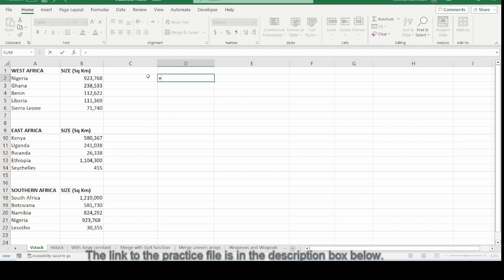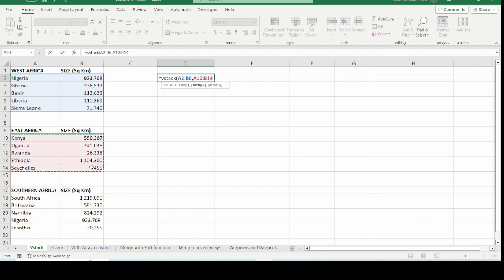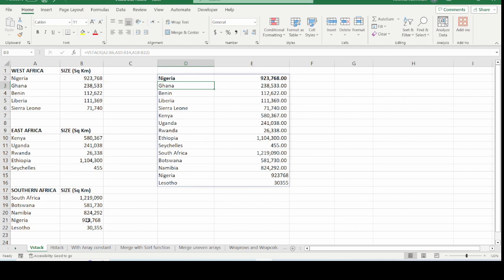To use VSTACK, type the equal sign and type VSTACK. The data we have here includes some countries in some regions of Africa. The VSTACK argument takes array1, array2, and so on — you just choose the arrays of data you want to combine. Select array one, use the comma separator, choose the second array, add another comma, then close the bracket and press Enter. The output shows all the data neatly combined into one array.